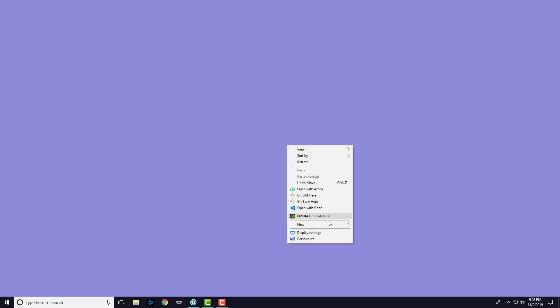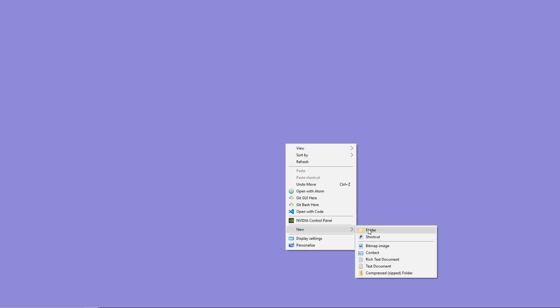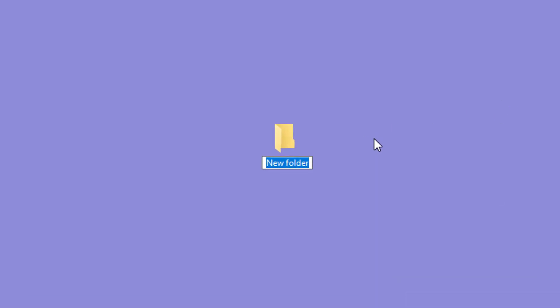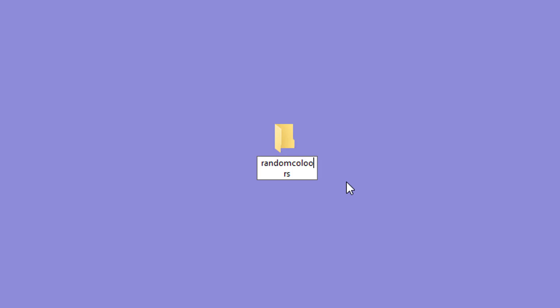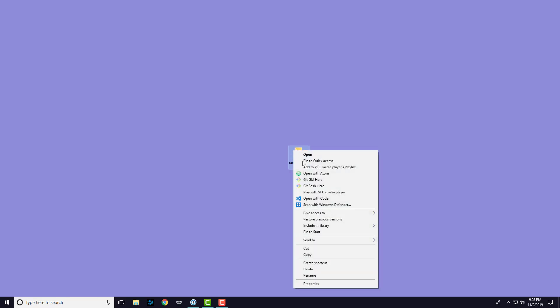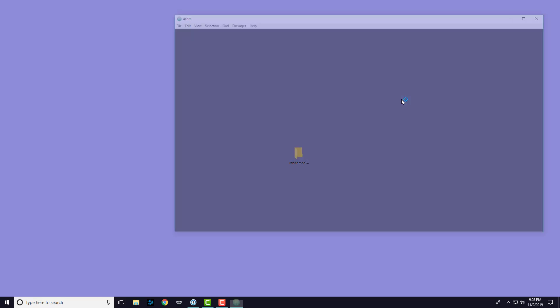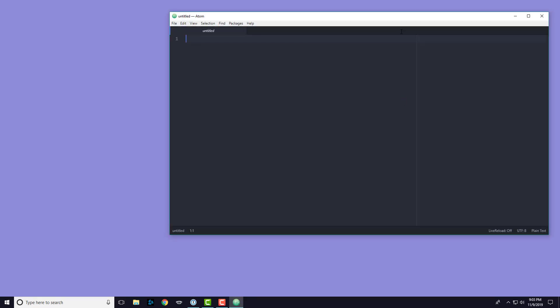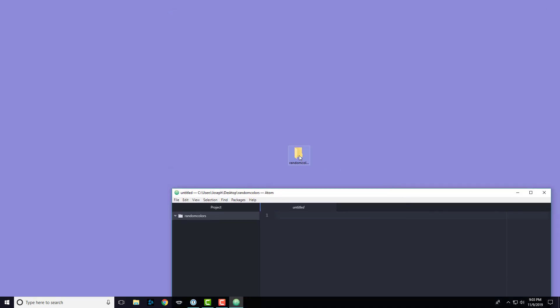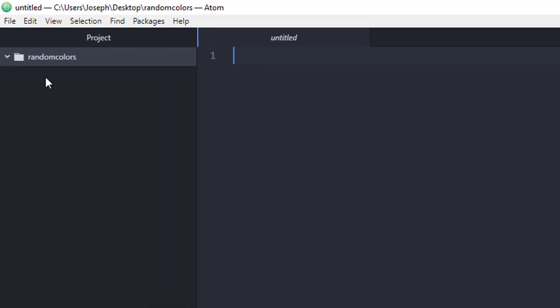I am just going to make a new folder on my desktop and call it random colors. I'm going to open it up in Atom, which is my code editor of choice, and then we're going to go ahead and start creating some stuff.